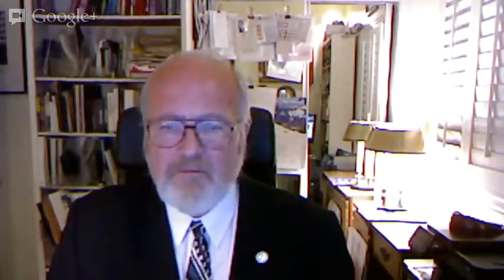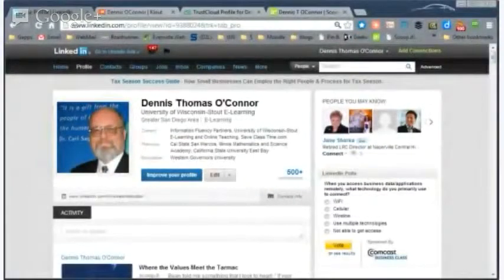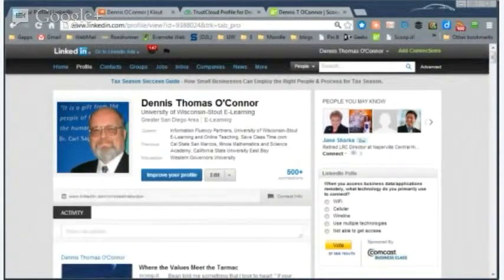Let's start by taking a look at the most powerful online network in terms of social presence in the business world, and that is LinkedIn. With LinkedIn, you're able to present your resume, connect with like-minded groups, and highly interact with those groups in discussions that reflect your values and your expertise.